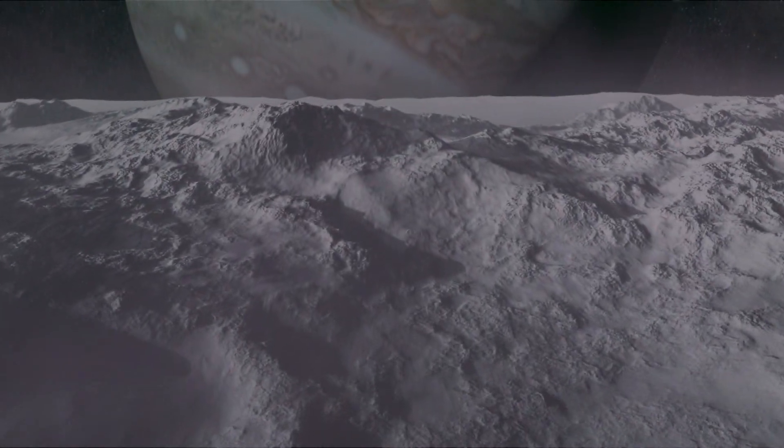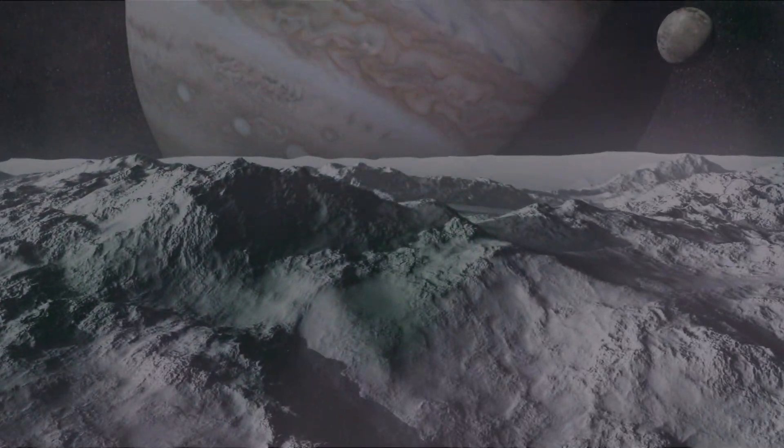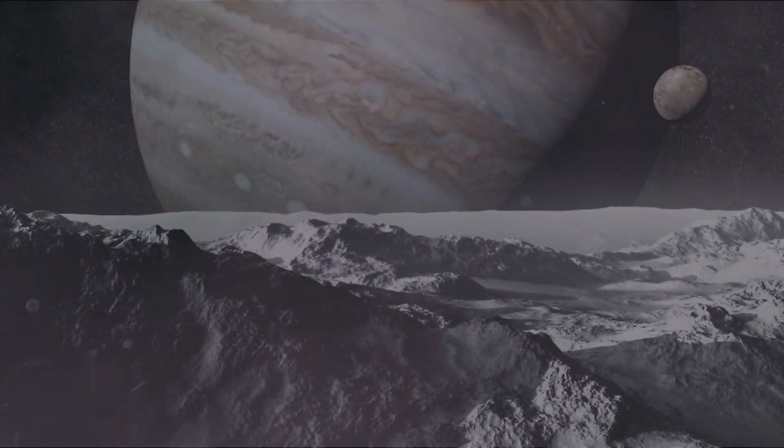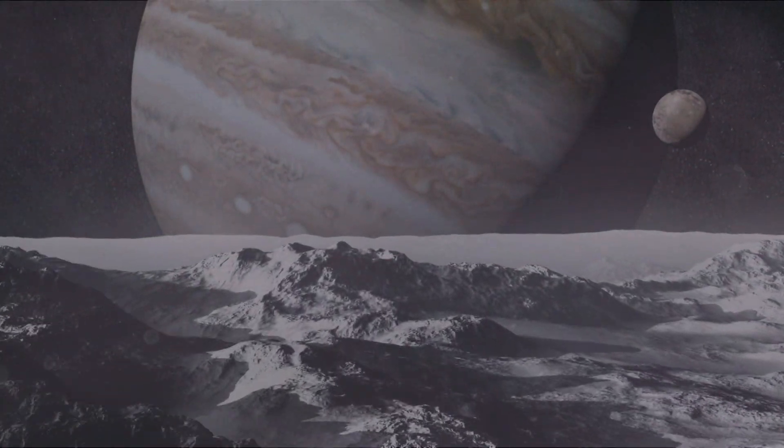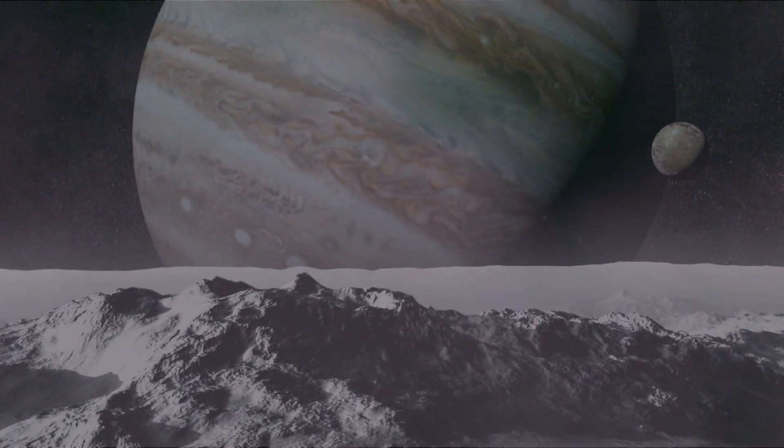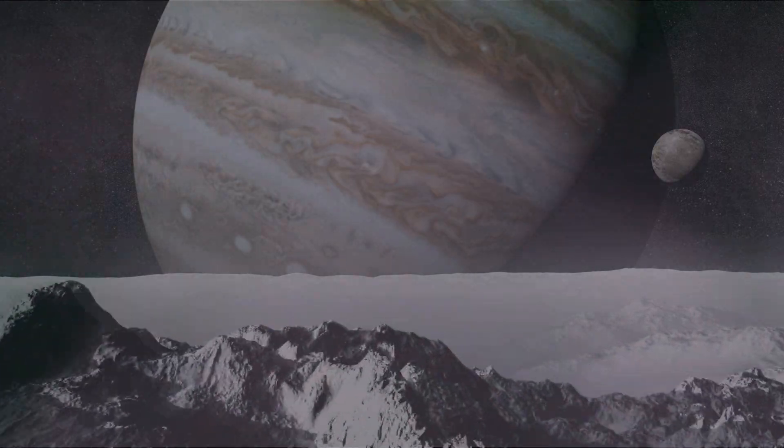Approximately 20 kilometers below the surface, we expect to find vast amounts of liquid water, more liquid water than we have on planet Earth. And on Earth, where there is water, there is life.